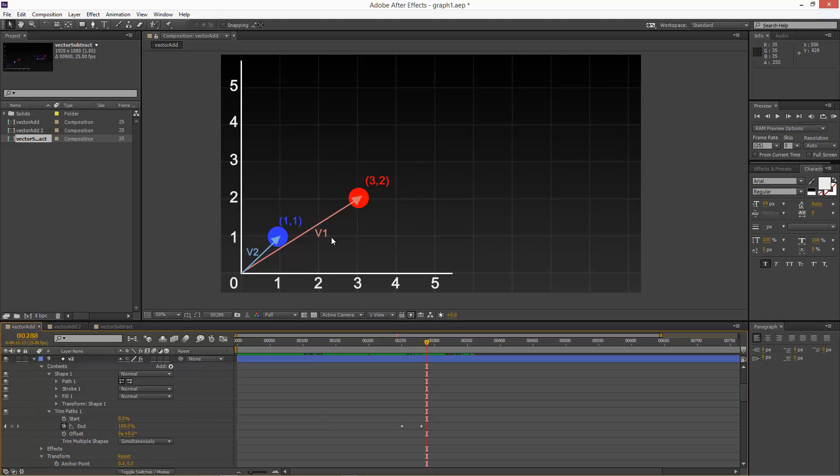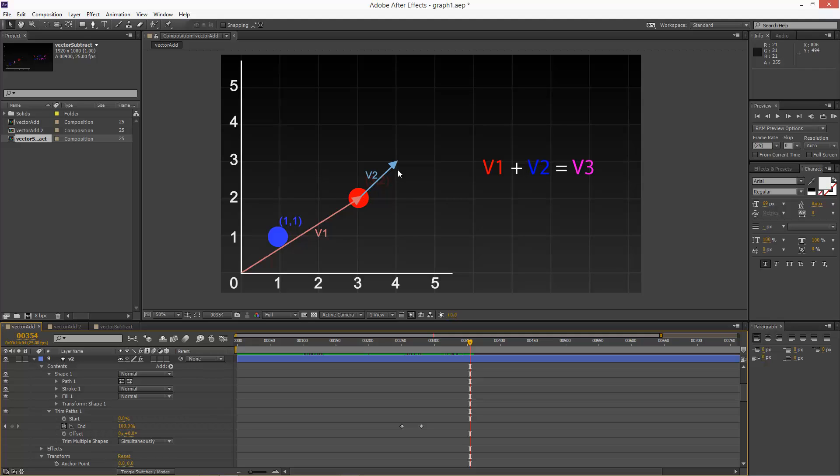So if I want to add vector 1 to vector 2, it's very simple. Basically, we can bring vector 2 to the end of vector 1, like that. And it doesn't matter which order you do this in. You can bring vector 1 to the end of vector 2. It's the same thing.